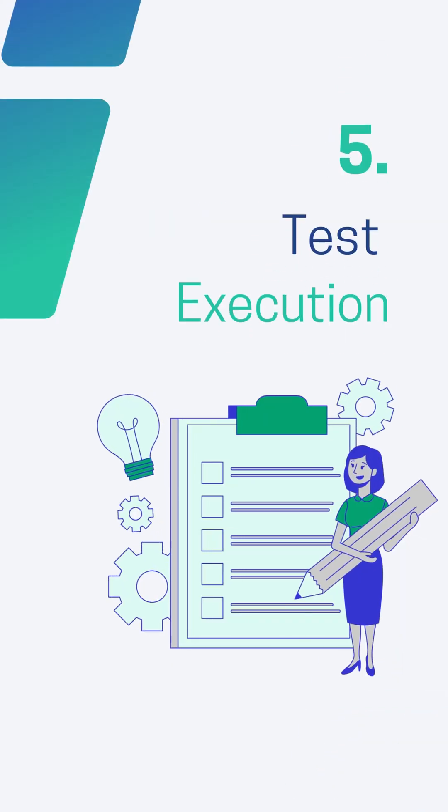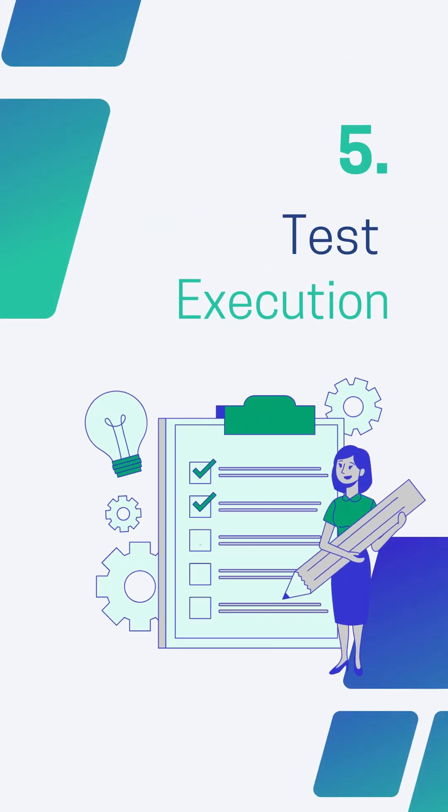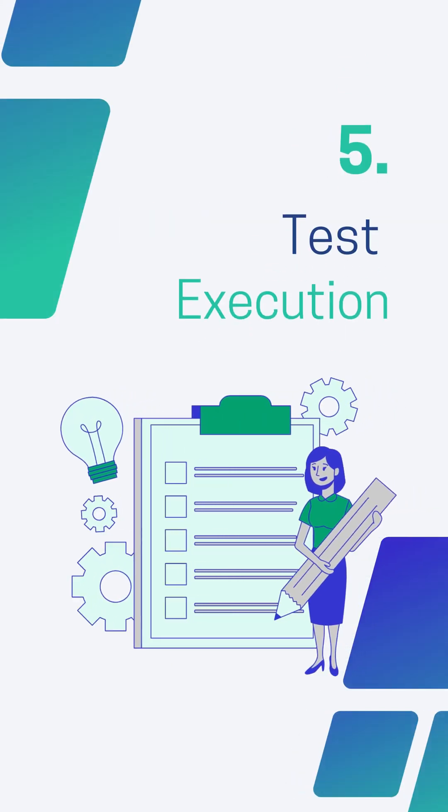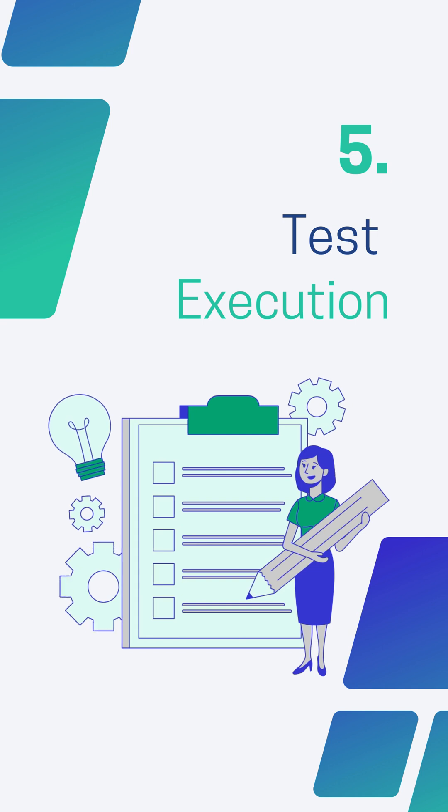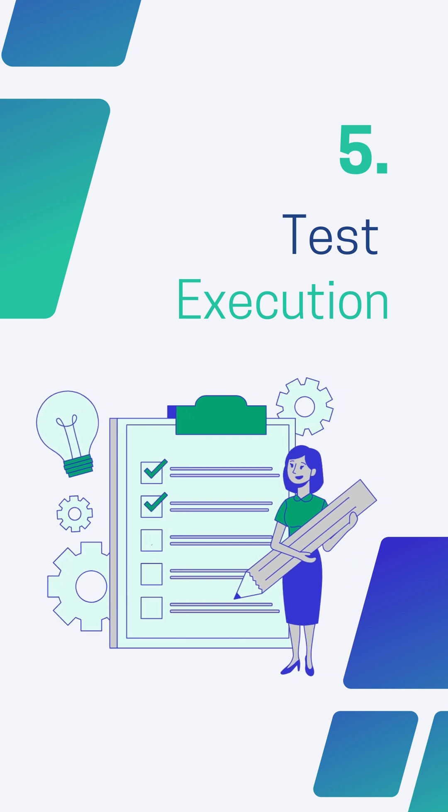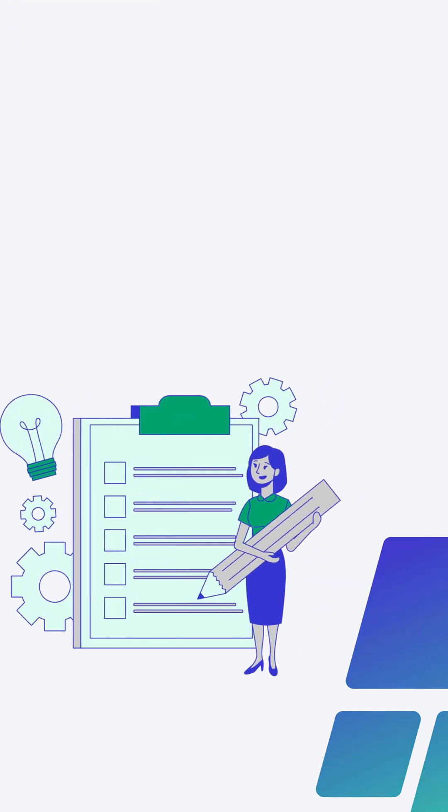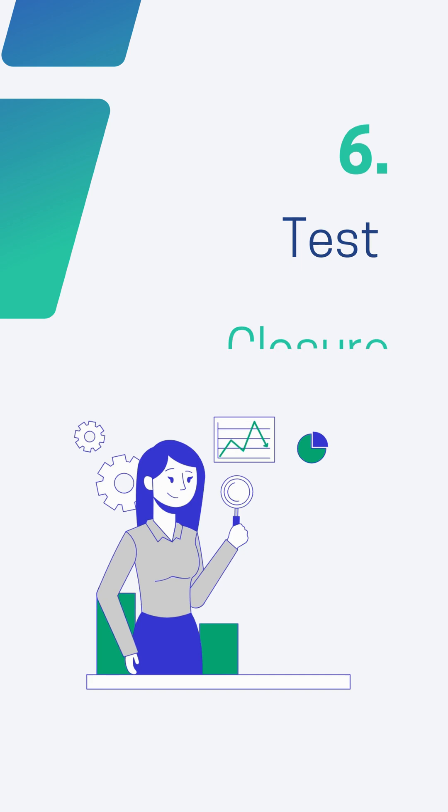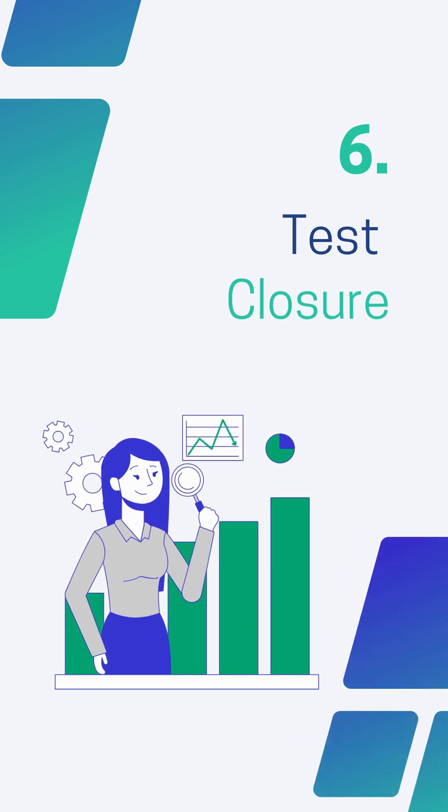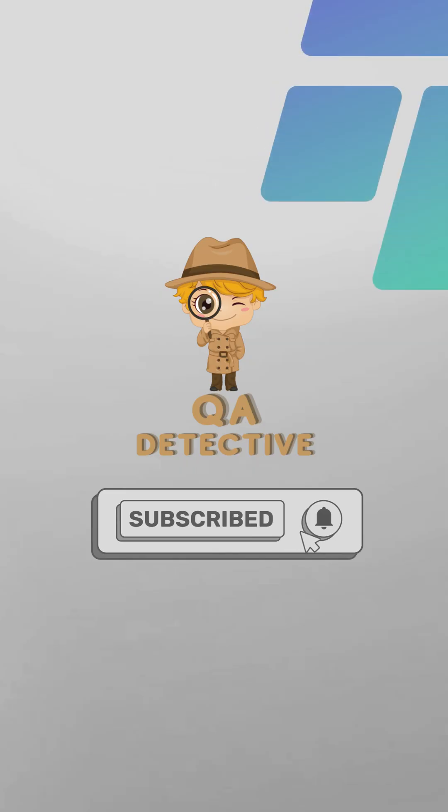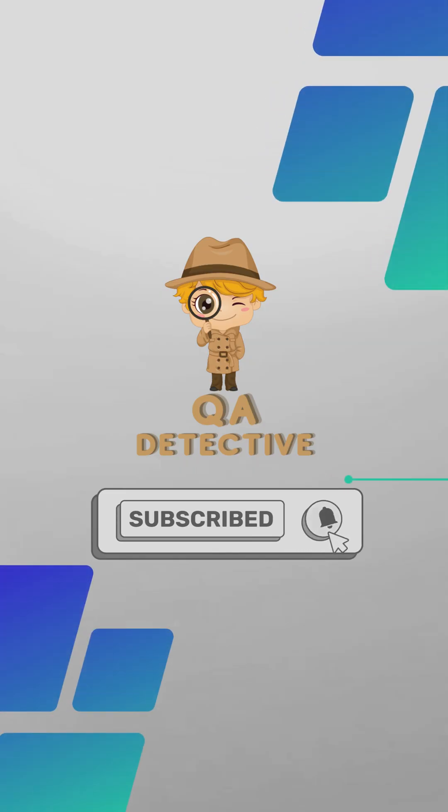Fifth is Test Execution. It is a process of running test cases based on test scenarios created for software applications to ensure that it meets all the predefined requirements. Test Closure is the final stage where all testing related activities are completed and documented.